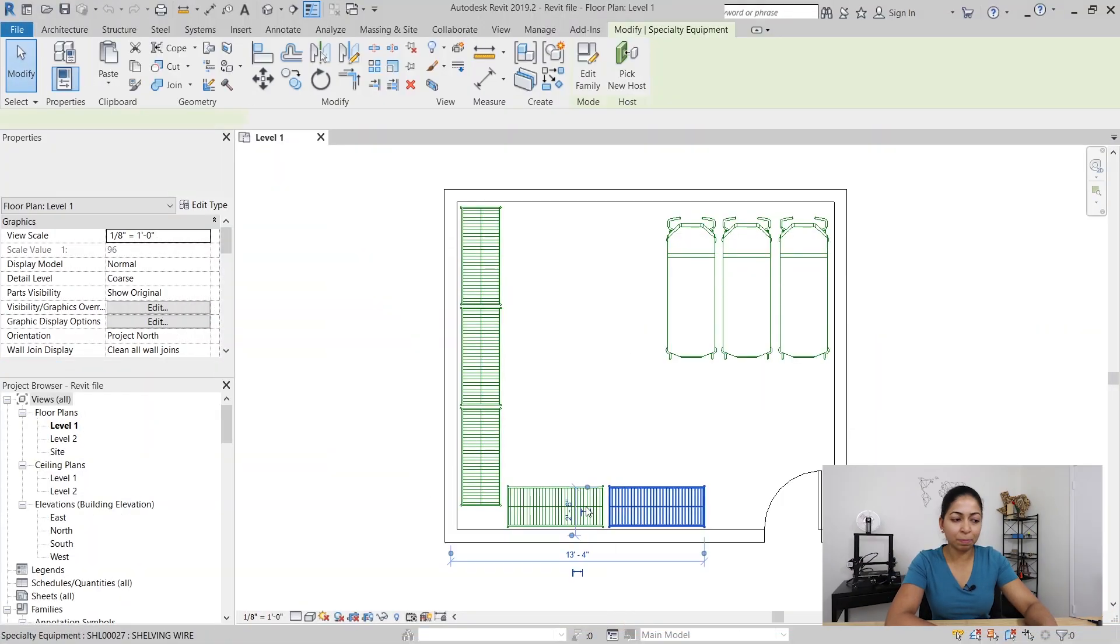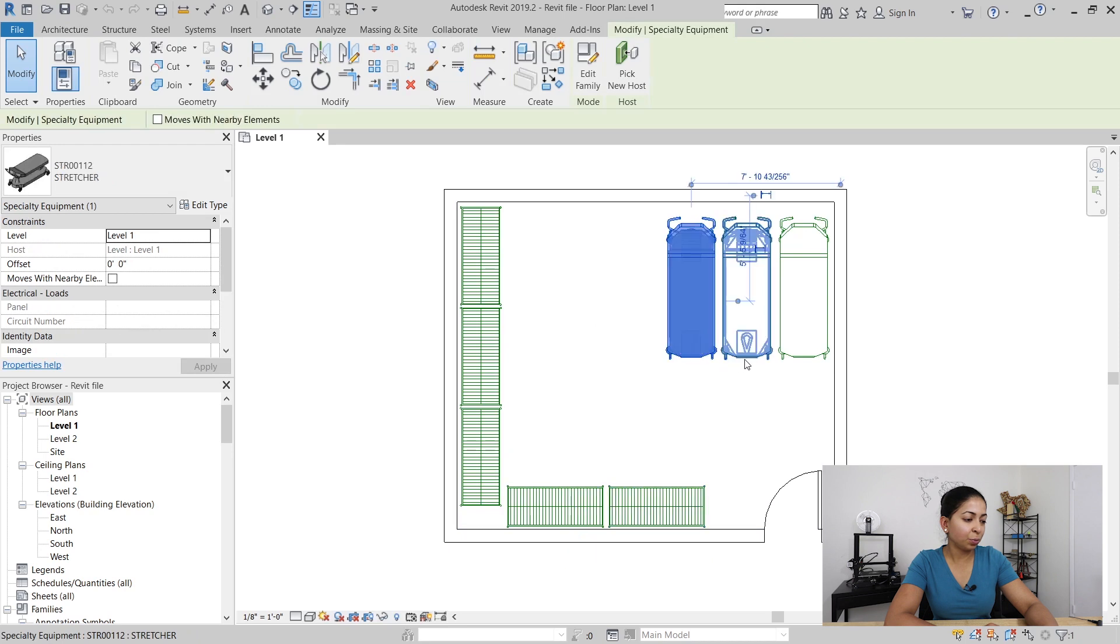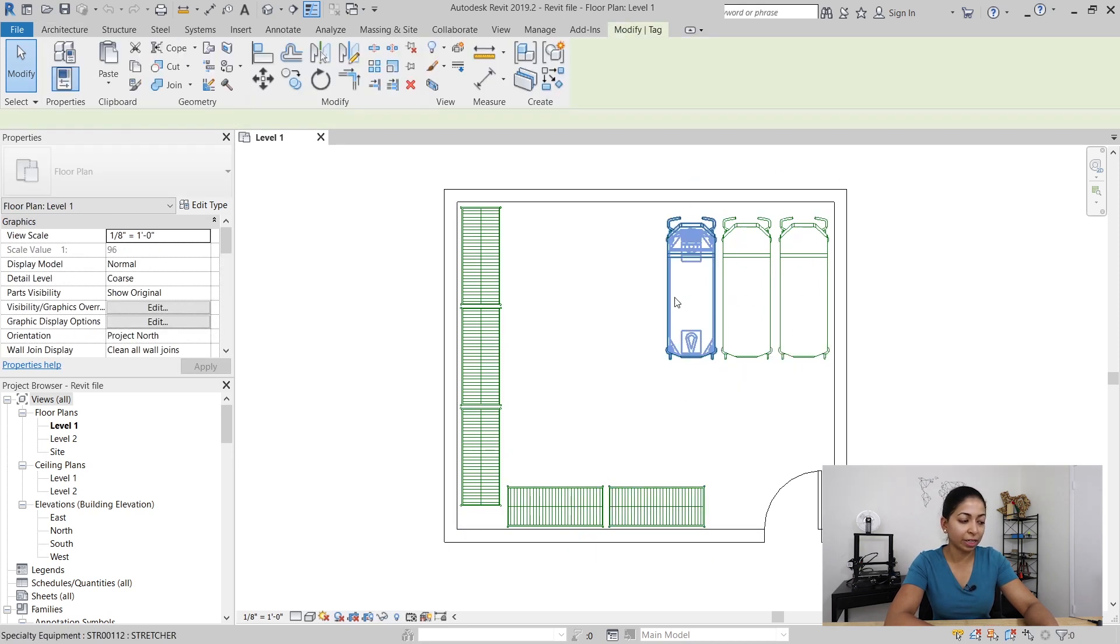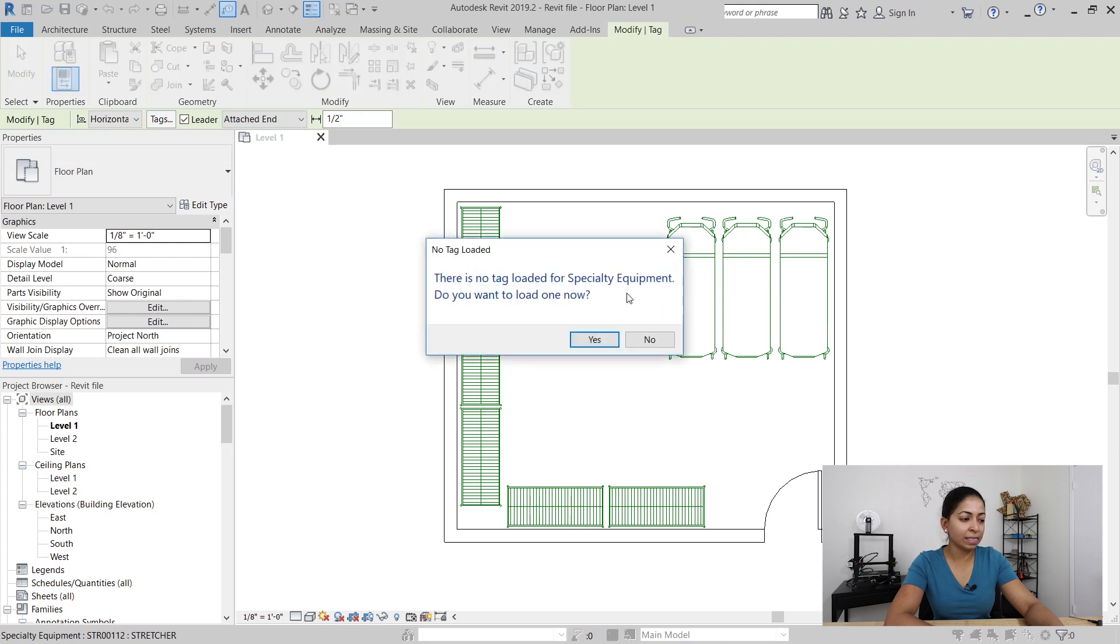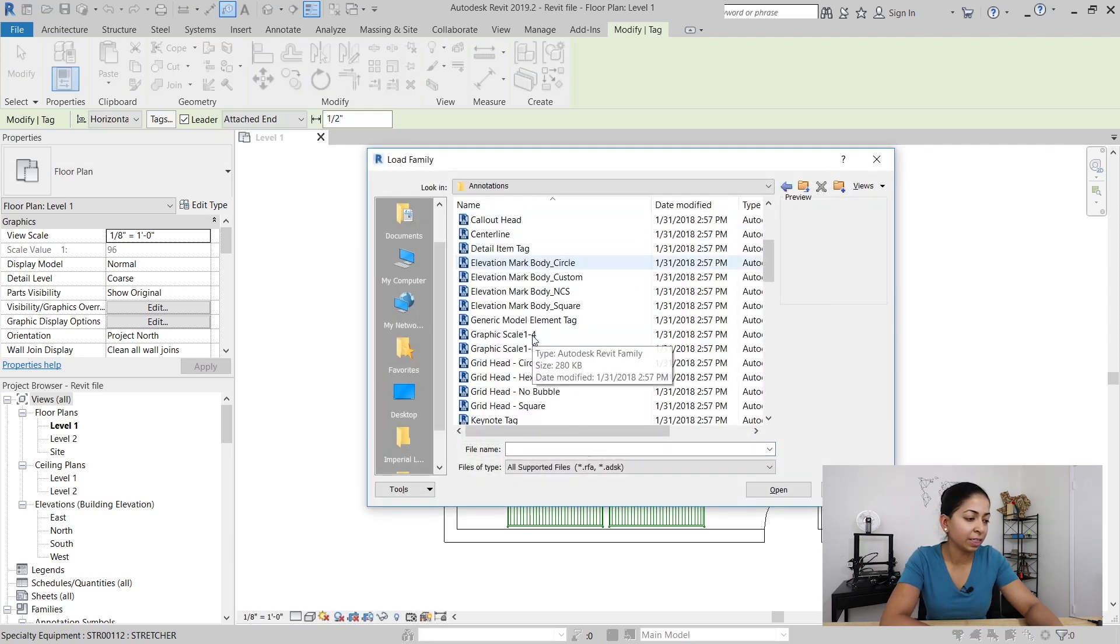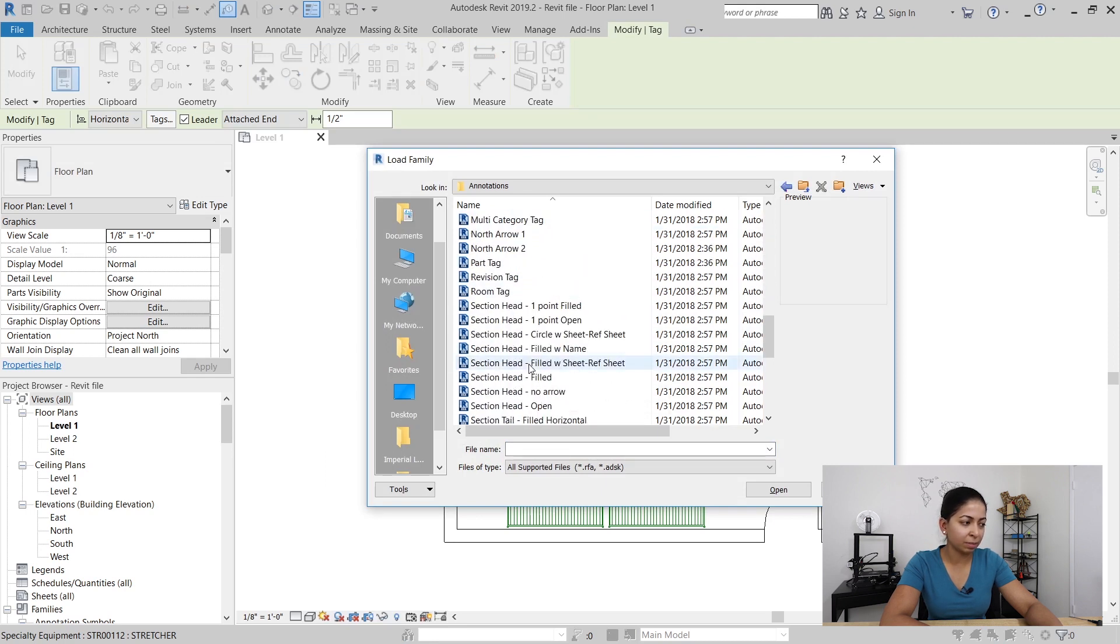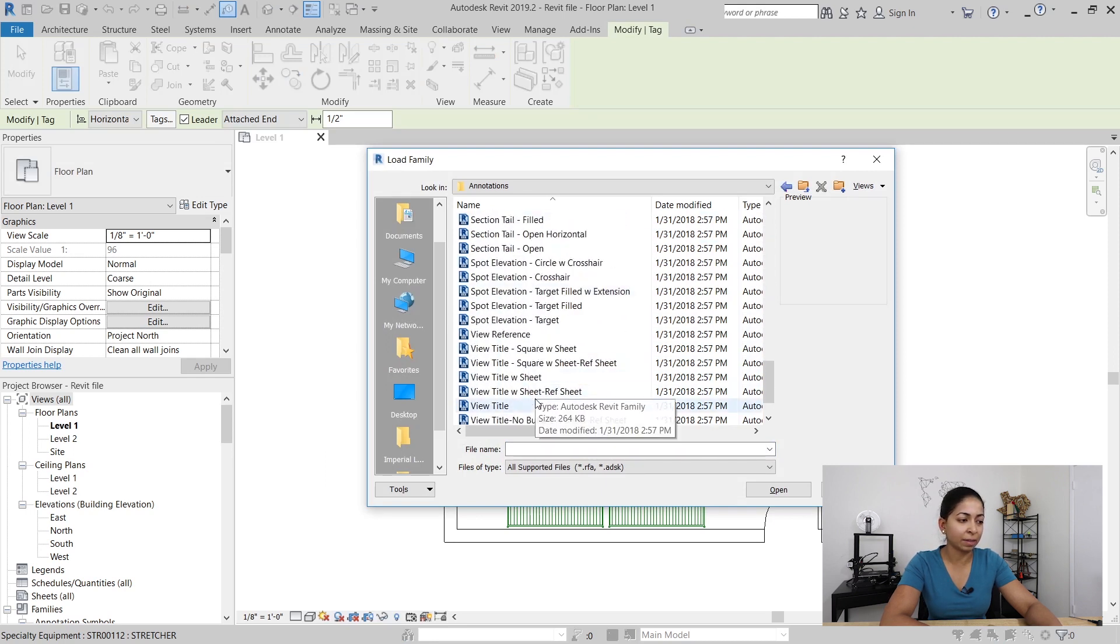Here I have a simple project that has one room with five shelving units and three stretchers. When I go to tag one of these, I get a message saying there's no specialty equipment tag loaded into the project, but the problem is that Revit doesn't have a specialty equipment tag in its library.